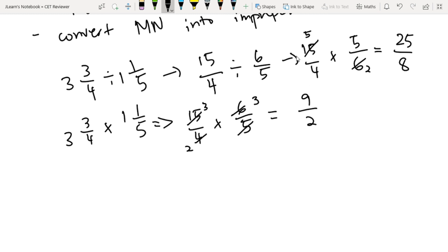Today, we have learned how to add and subtract fractions, and also multiply and divide fractions. If you have any questions, just leave them in the comments down below. I hope to see you again next time.